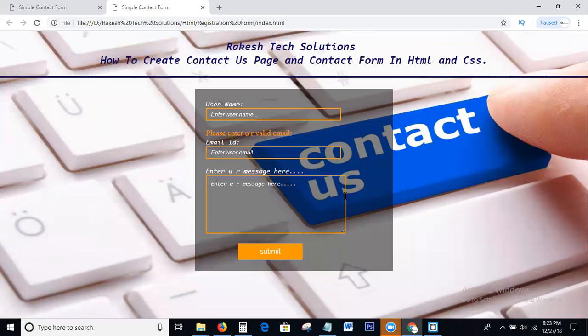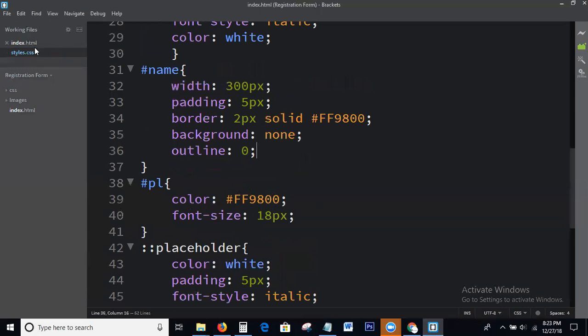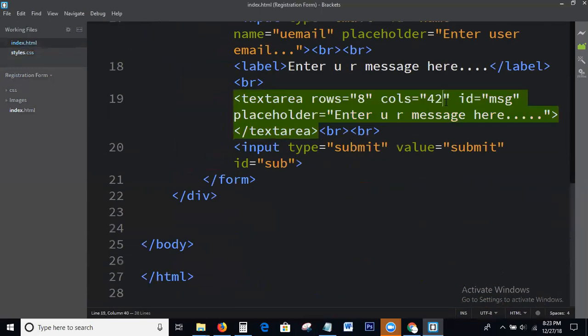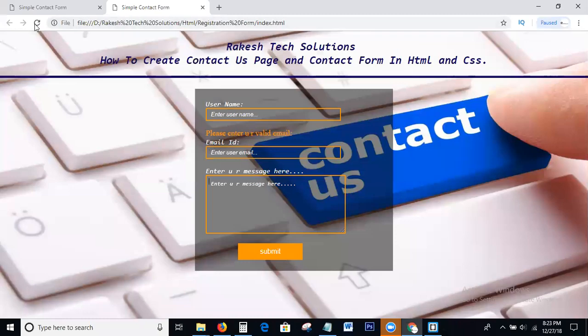So guys, this is the process to write the code for a contact form. I hope you all understand how to write the contact form using HTML and CSS. If you have any doubts or comments, please leave them below the video. Before completing this tutorial, I will say one thing again — Rakesh Tech Solutions provides all web technologies like HTML, CSS, Bootstrap, JavaScript, jQuery, AngularJS, and digital marketing technologies like SEO, SMO, SMM — complete free web tutorials and digital marketing tutorials. So guys, please like, share my videos and please subscribe to my channel. If you click the bell icon also, you can directly get notifications to your mobile. Okay guys, thank you, bye bye.